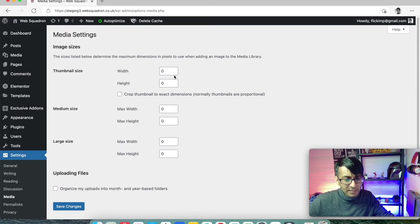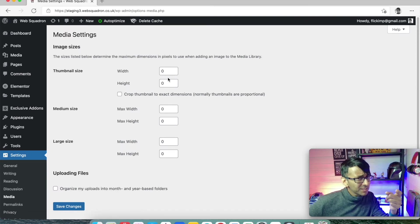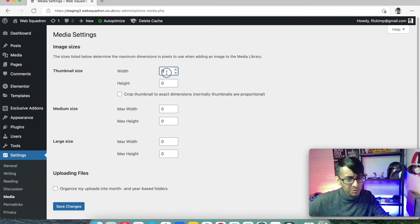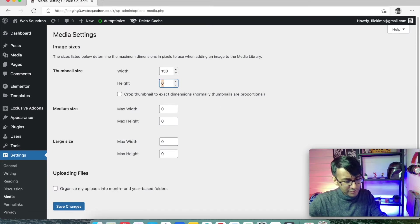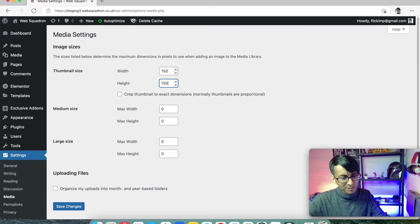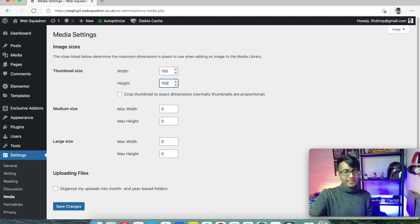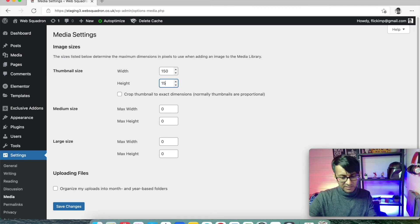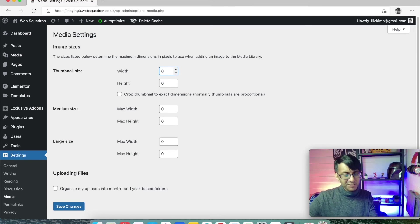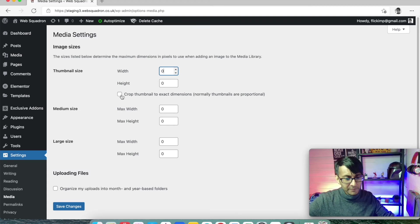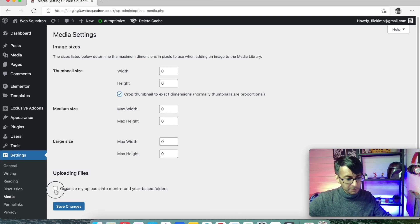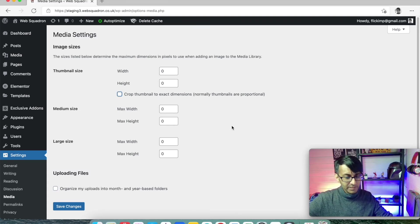Now, in media, not everyone does this, but I do. Nine times out of ten, when you go in, you're going to see values like 150 in all of these fields here. I change it to be 000. I untick also these boxes here. So, untick, untick.